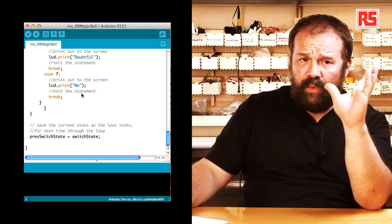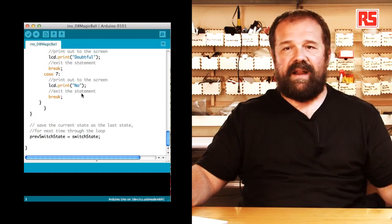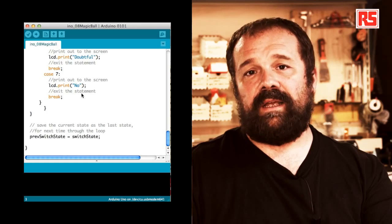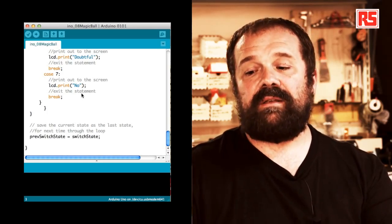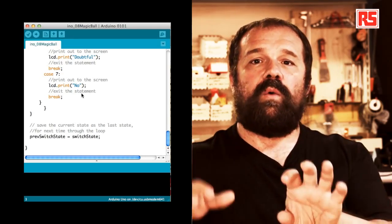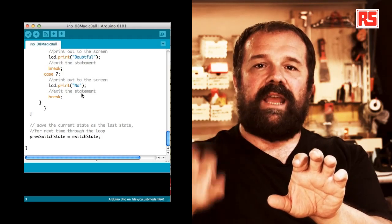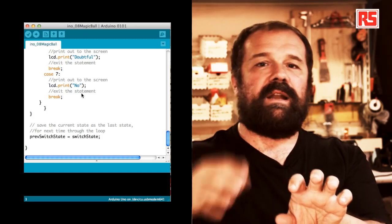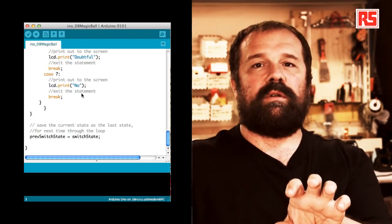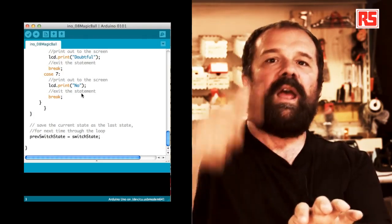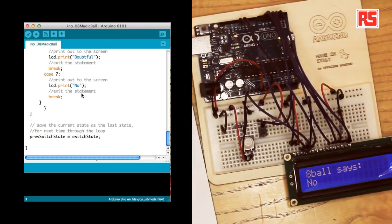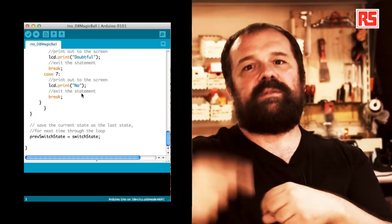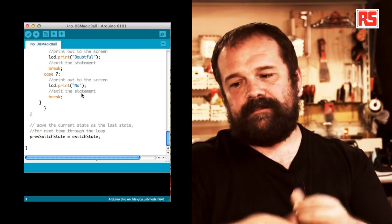Once we are done going through the switch statement, the screen will have an answer. And then at the very bottom of the code we have one line that says previous switch state equals switch state. So the current state of the switch, switch state, is not current anymore. At the end of your code that's old. It's the previous state. So we store it in previous state and we go back to the beginning where the first line is taking a new value into switch state. And this allows us to detect every time the value changes.